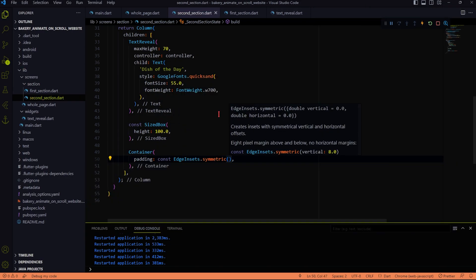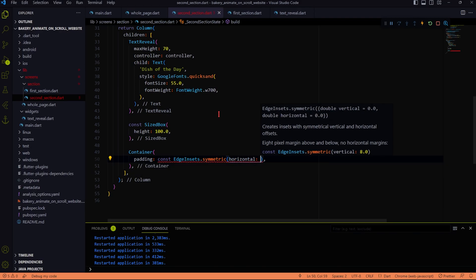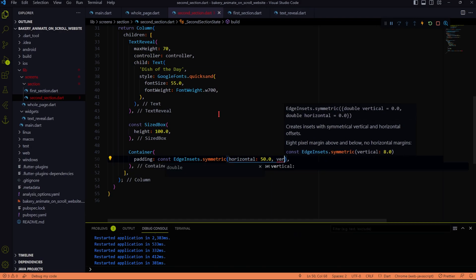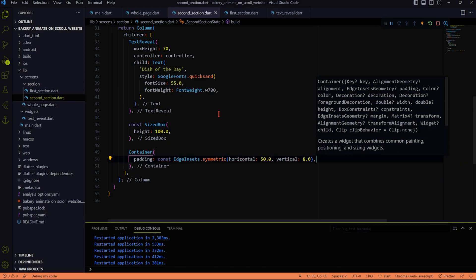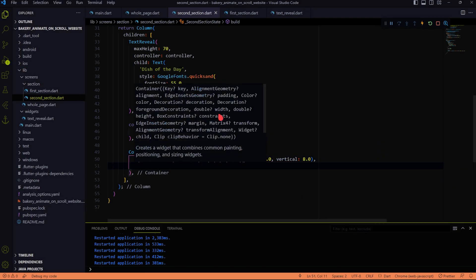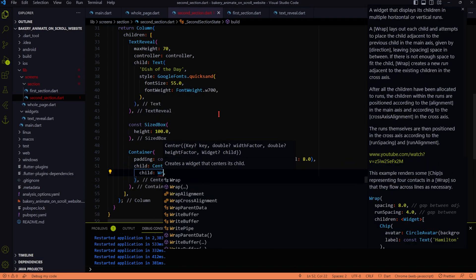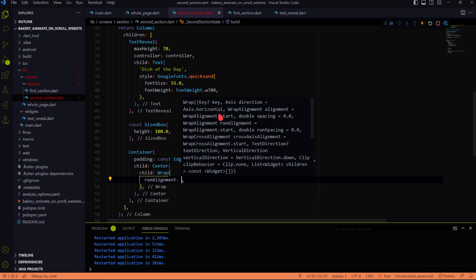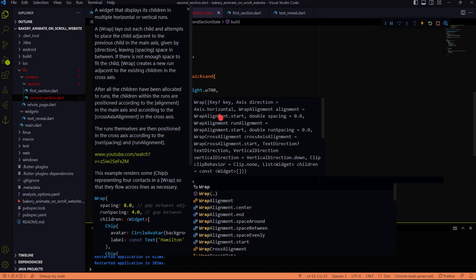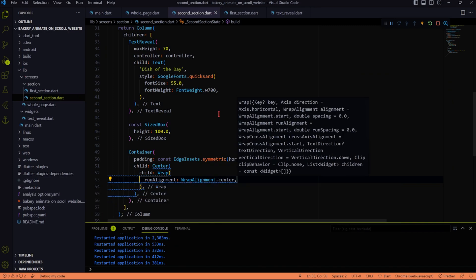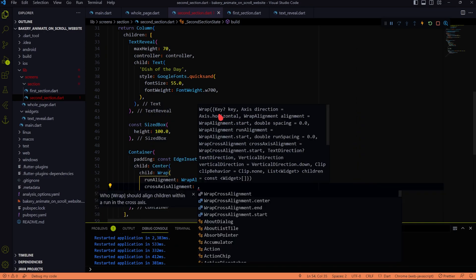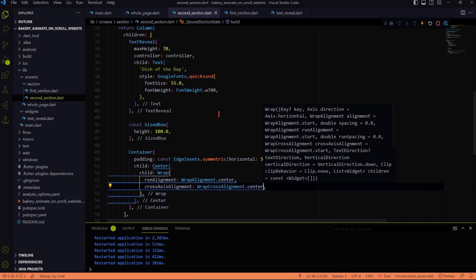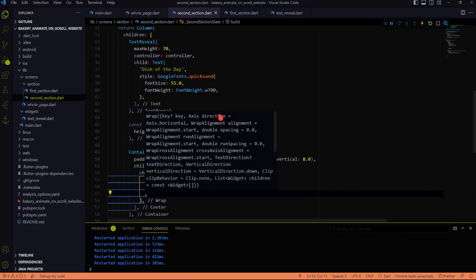Now it's time to create the item cards, which displays name, image, description, and price of the dishes. We will be using the Wrap widget here, instead of Row or Column widget, so that it can be responsive and support any screen size from mobile to desktop.